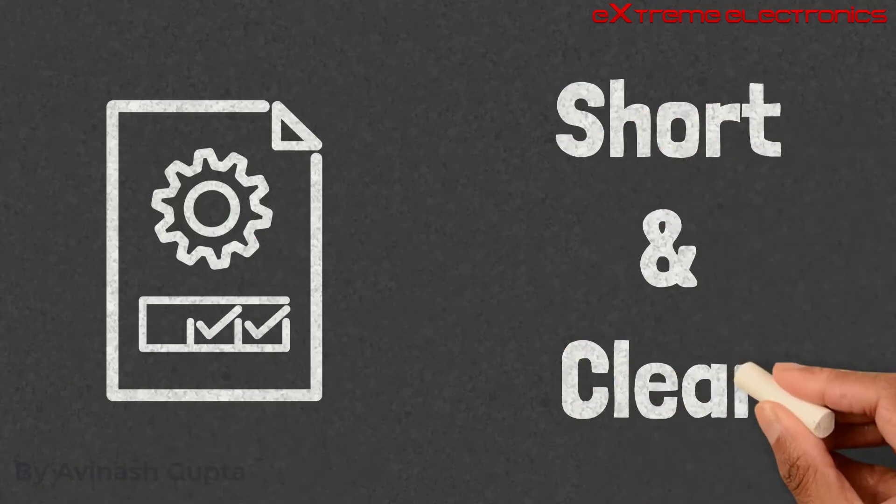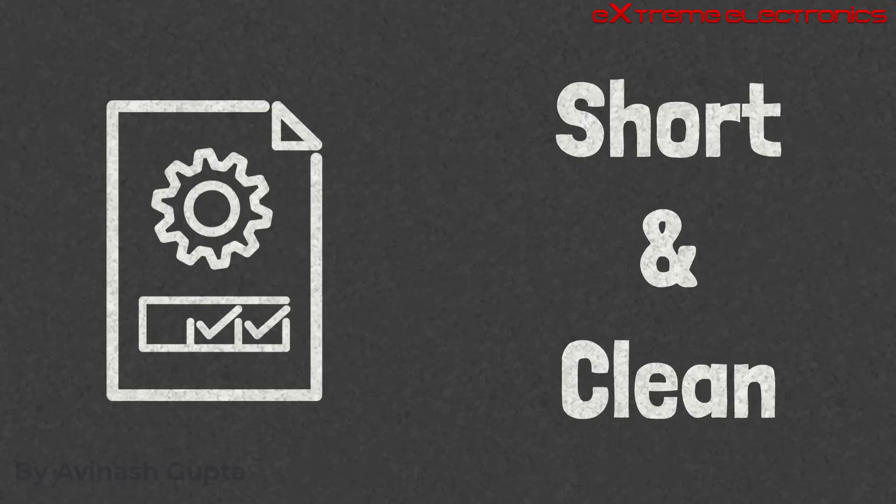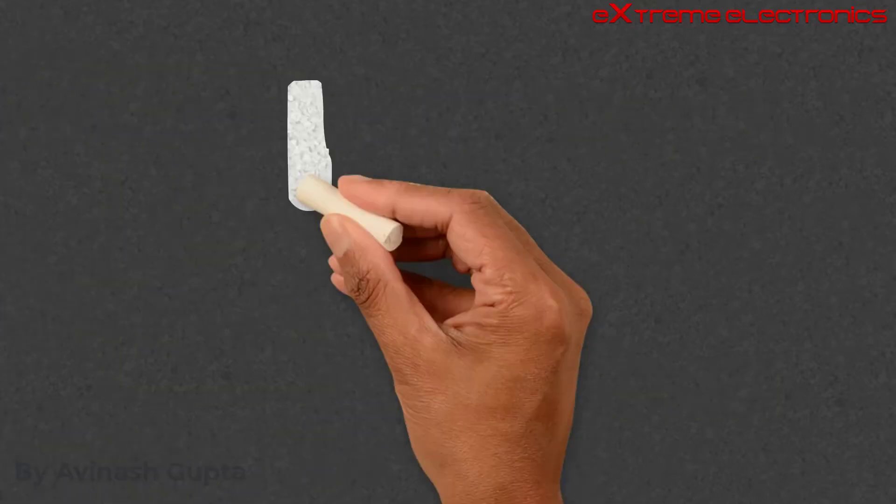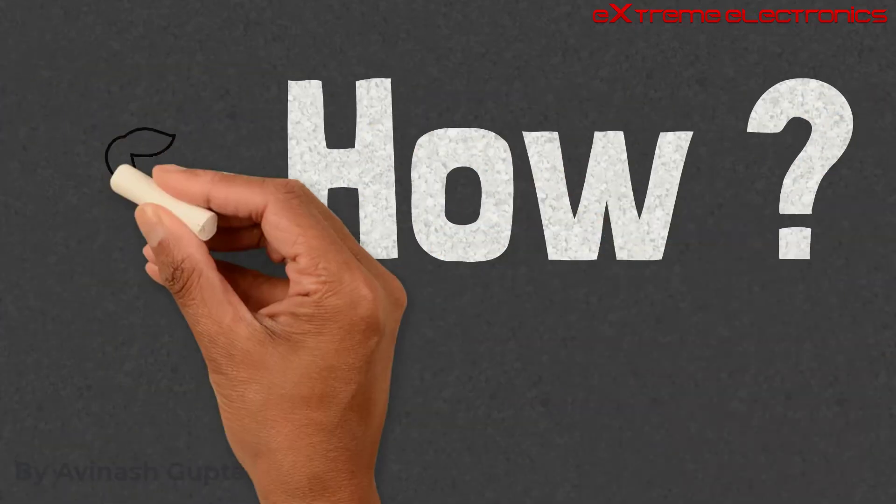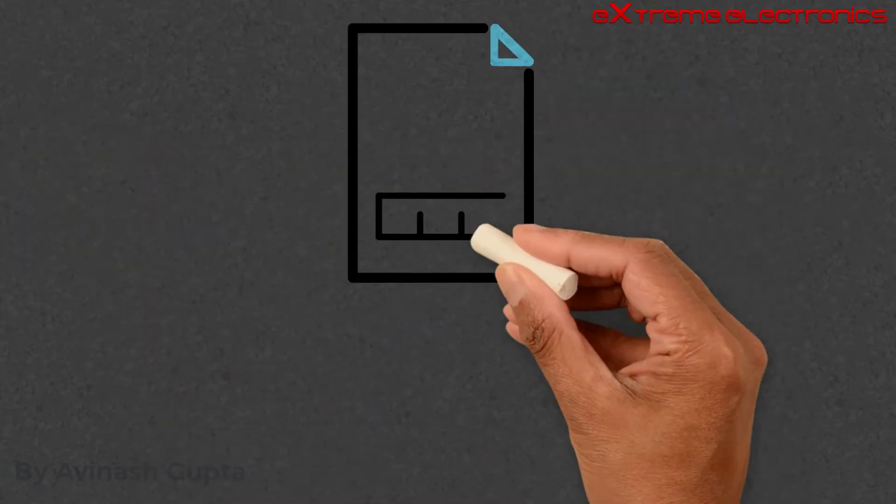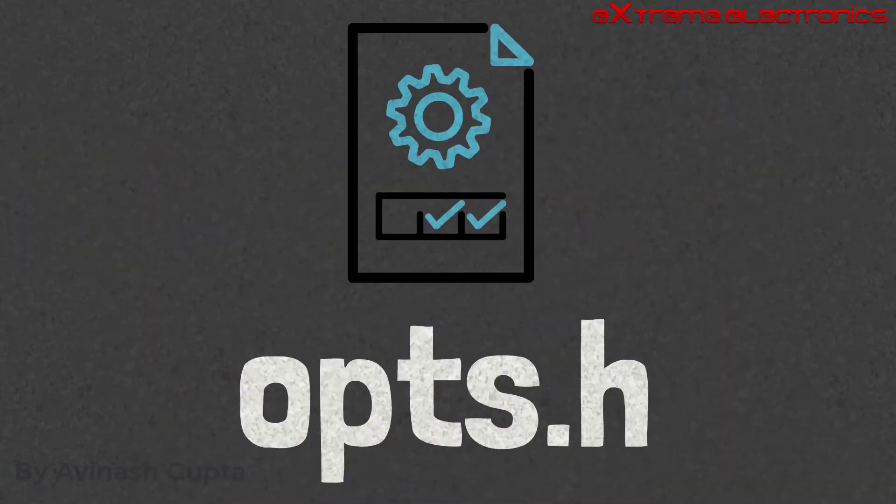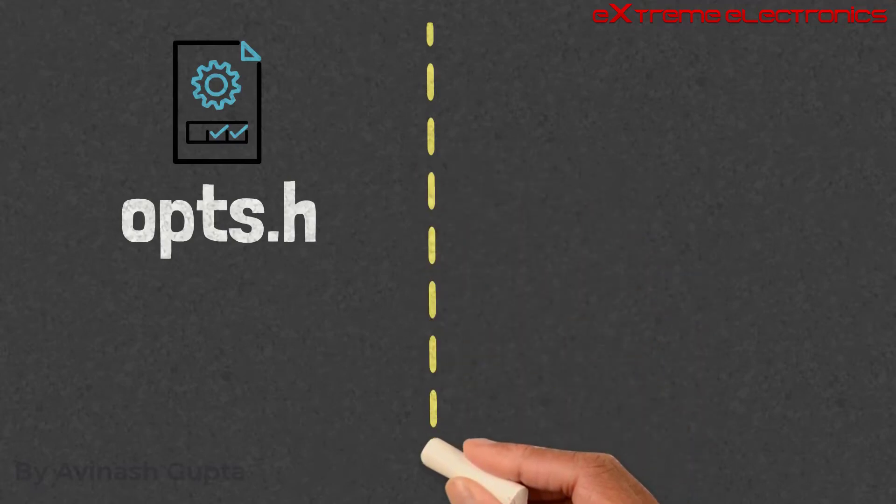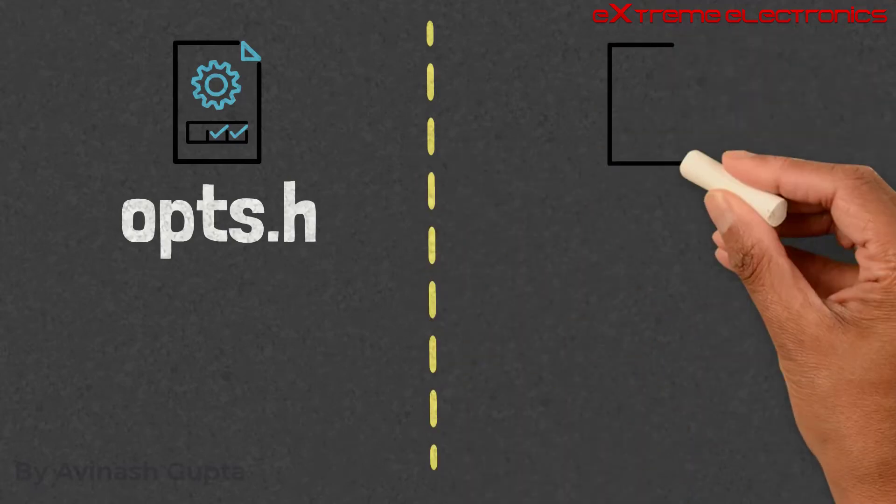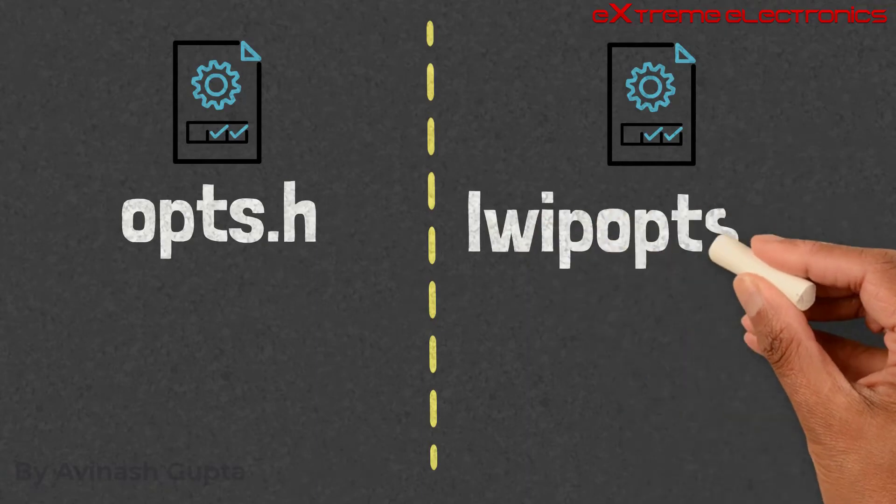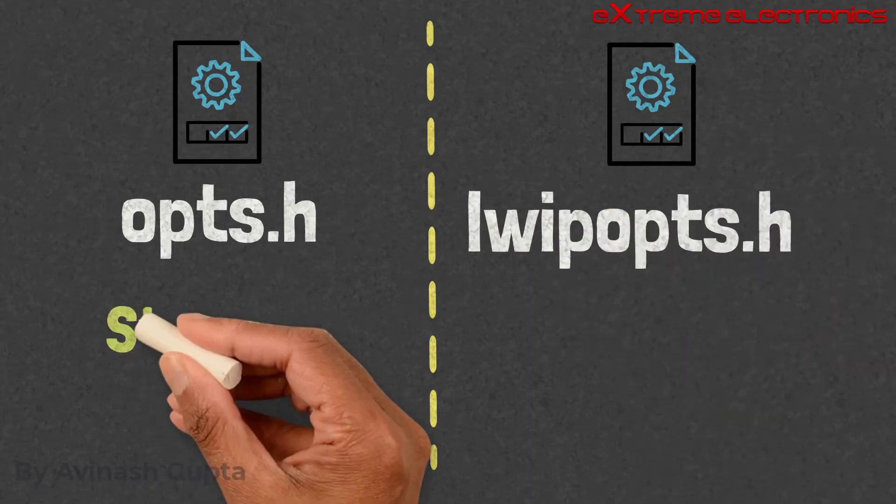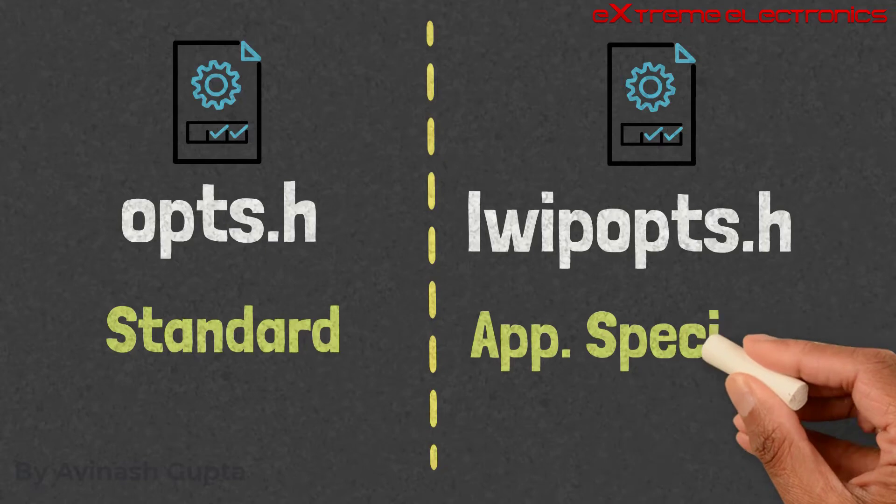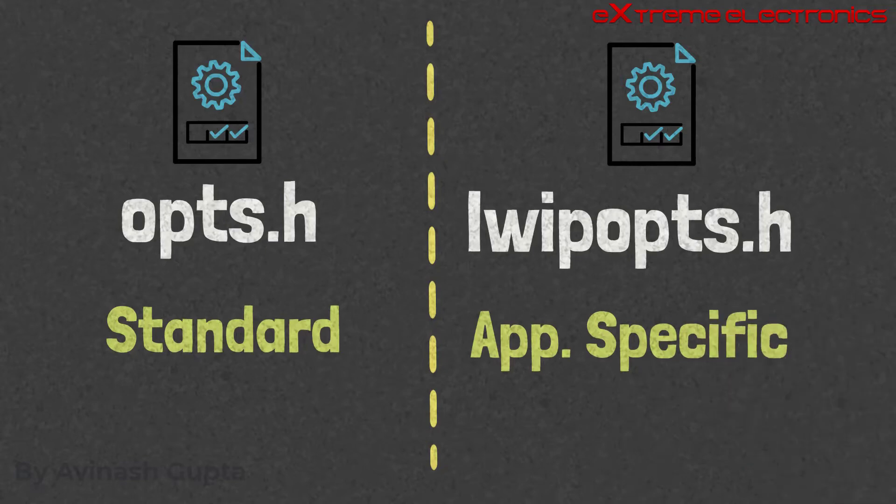To keep lwipops.h file short and clean, lwip supports the concept of smart default settings and their overriding. So we have the default values for all configurable properties, and if we are okay with those default values we do not need to define them in our lwipops.h header file. We only need to define those properties which we would like to change. The answer is that there is another file with similar name and this one is opts.h, and this file is the part of standard source distribution of lwip.